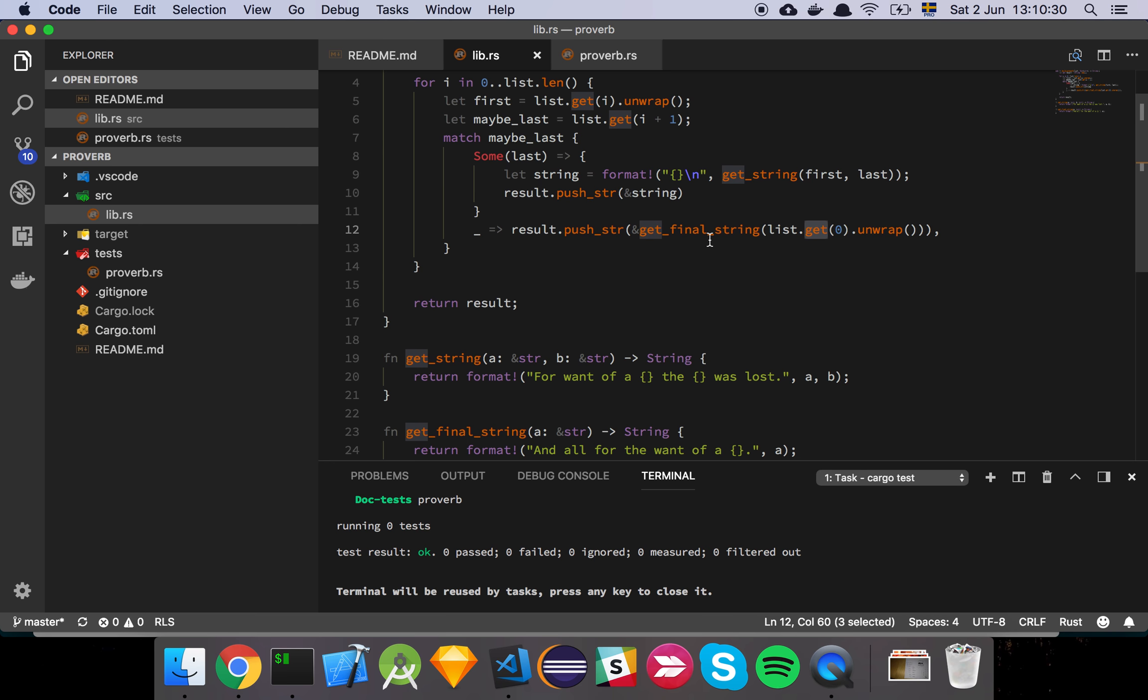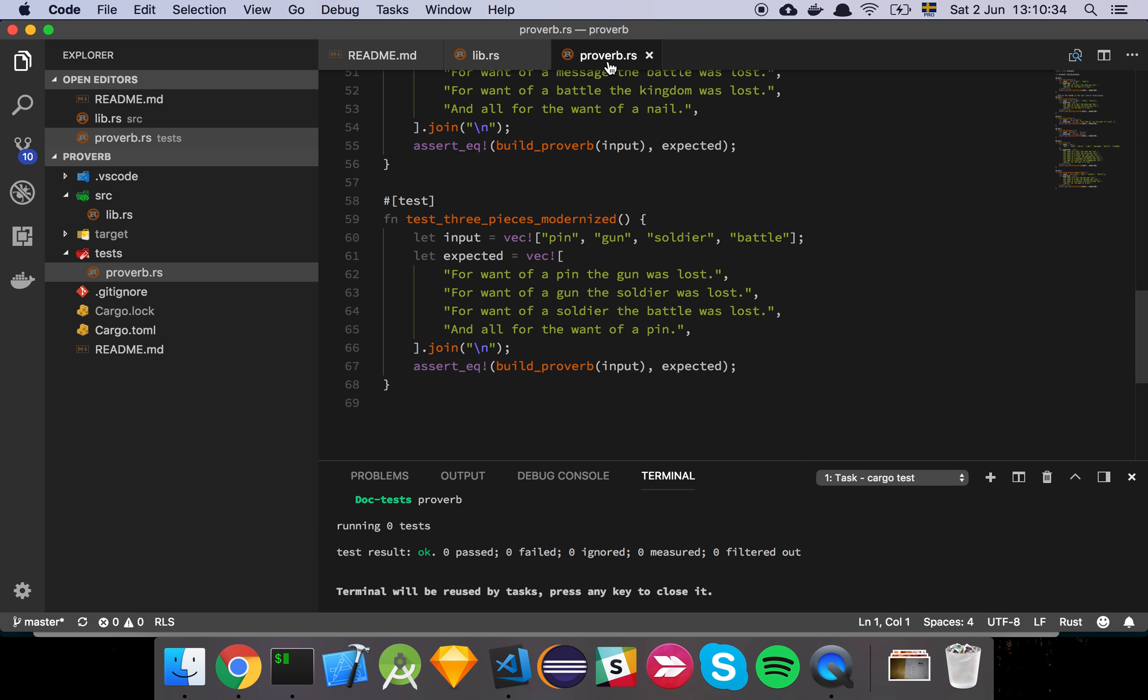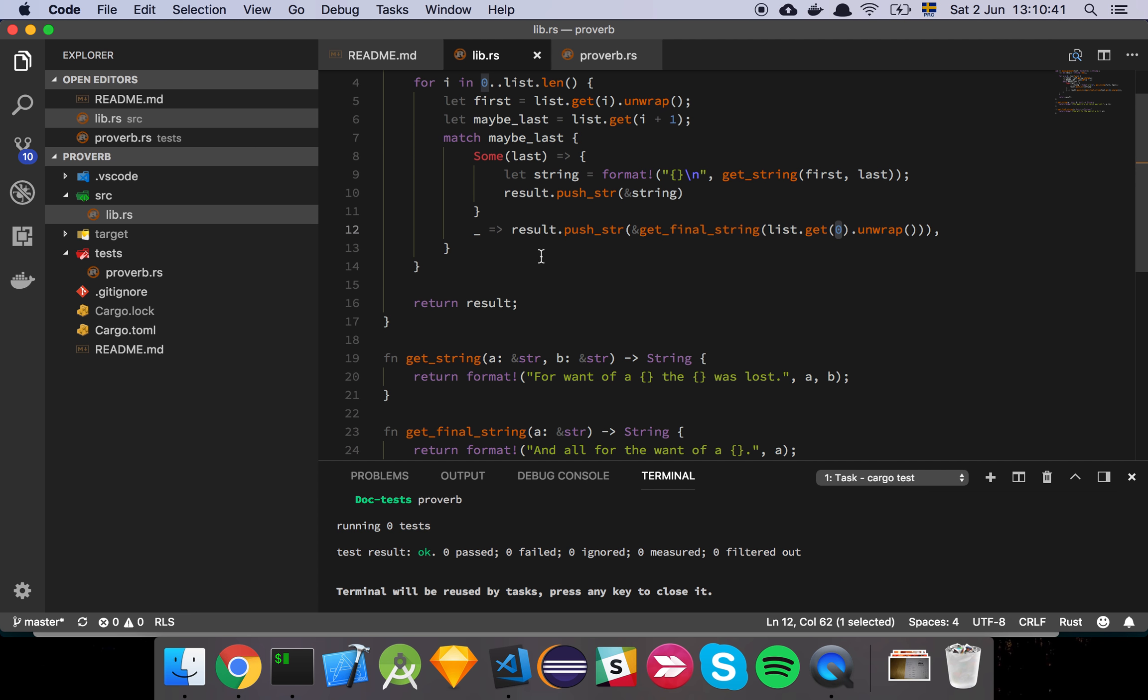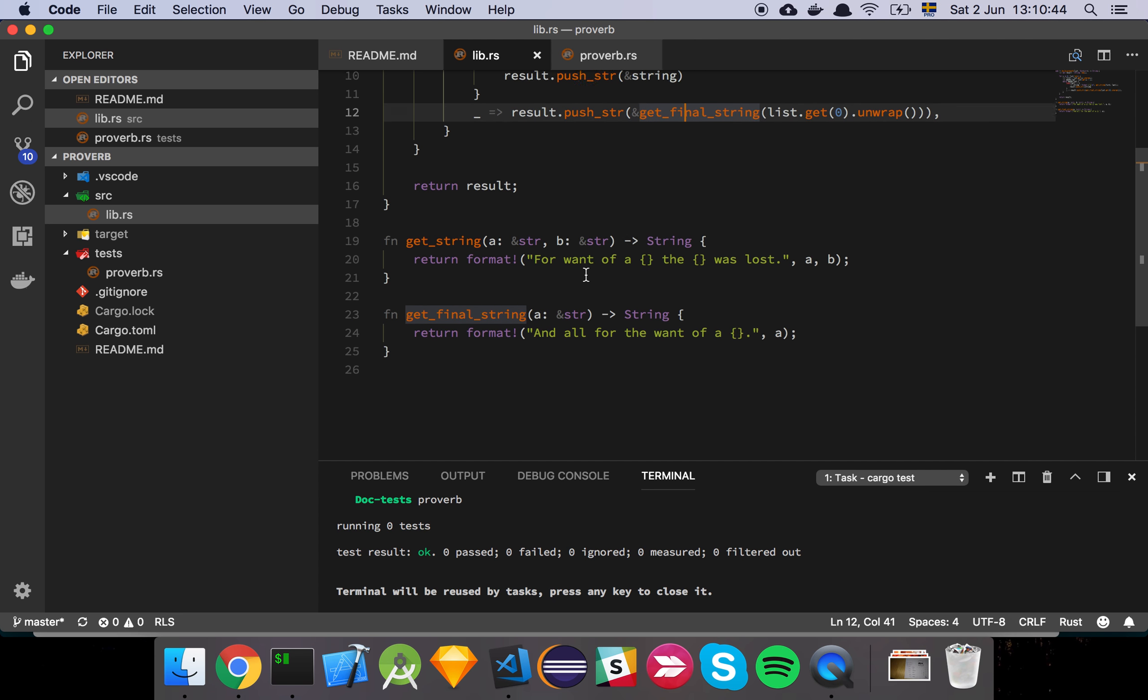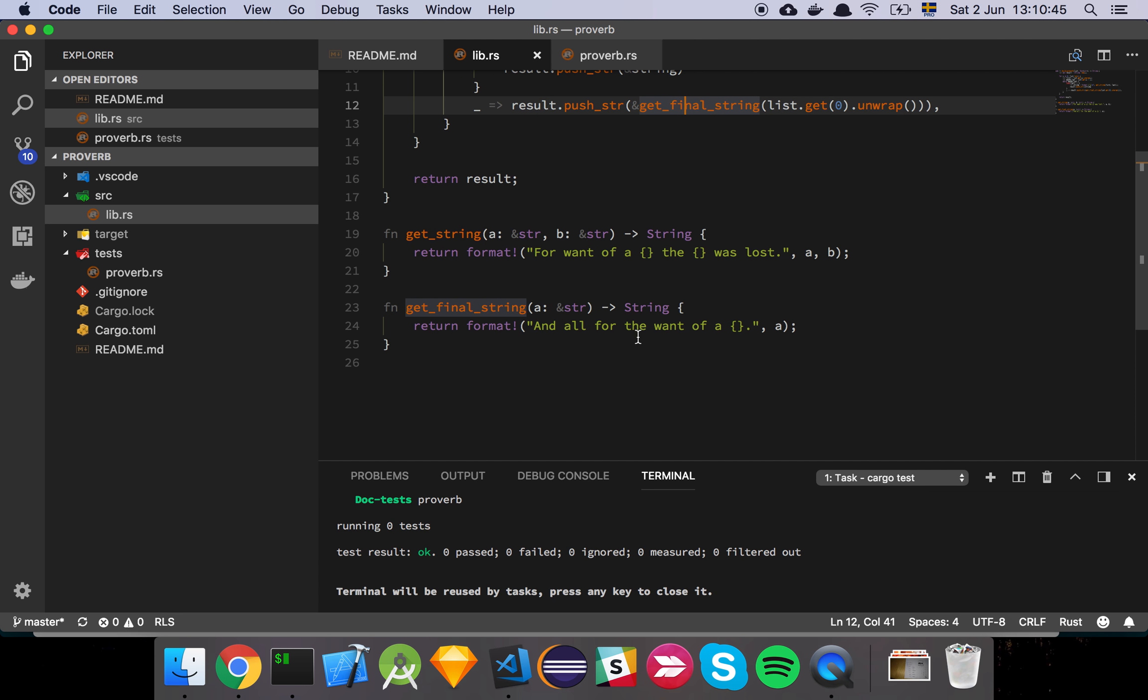That's basically it. I'm going to get the first element, as we saw earlier, because that's how the proverb works. So, and all for the want of a pin. So the first element is going to be the thing that you include in the last output. And that's basically what I'm doing here, and all for the want of whatever.